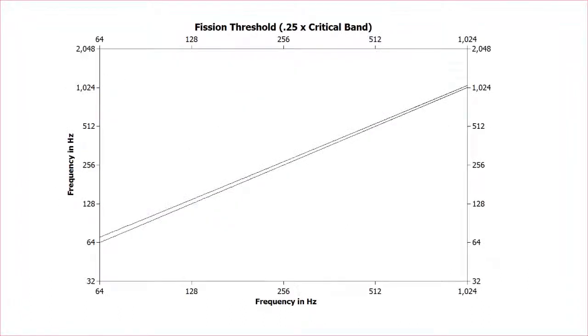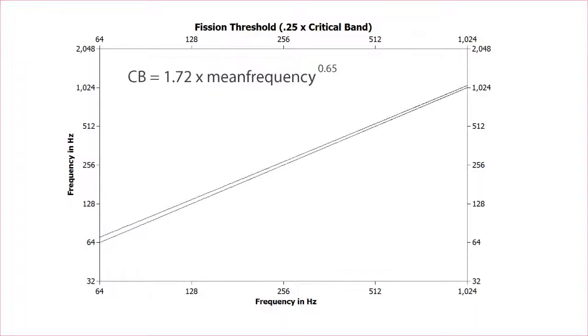In perceptual space, it's larger in low registers and smaller in high registers. This is actually a graph of our fission boundary using a somewhat old equation for the critical band.